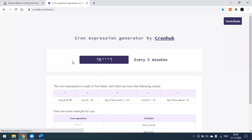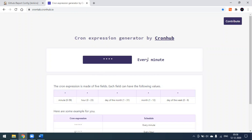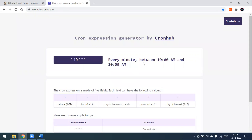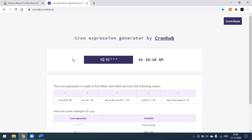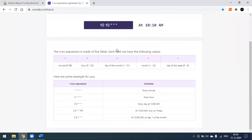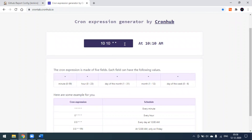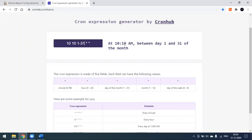In real time we run the build at some particular time. You can go to a cron expression website and practice. For every five minutes it will run. If you want to run at every 10 AM, you can set it like this — it will run at 10 AM daily. Similarly, if you want to run all the days of the month, you can specify the day-of-month field: at every 10 AM between the 1st to 31st of the month.